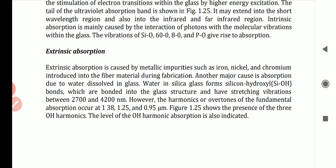Extrinsic absorption is caused by metallic impurities such as iron, nickel, and chromium introduced into the fiber material during fabrication. Another major cause is absorption due to water dissolved in the glass. Water and silica glass form silicon hydroxide (SiOH) bonds, which are bonded into the glass structure.